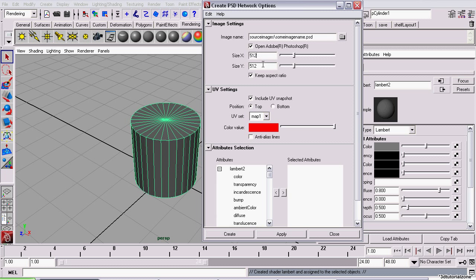And the size, X and Y, are the size of the image that will be created. Now, note that it's in powers of 2. This is for memory efficiency, and it's generally a good practice.